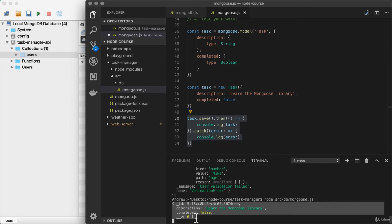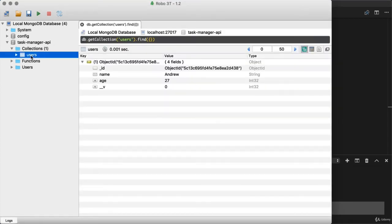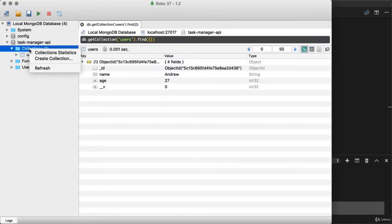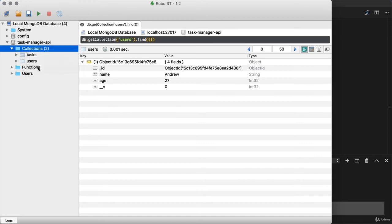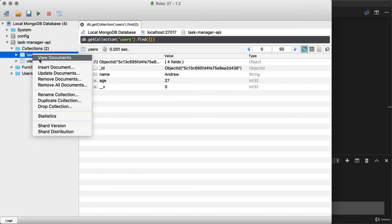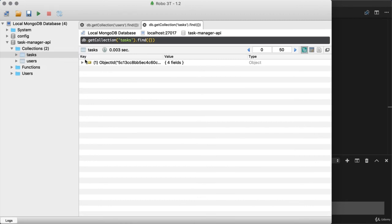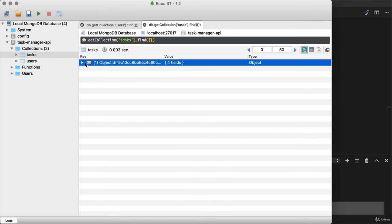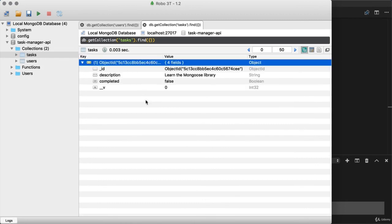So this object contains all of the properties we were expecting, and the last thing worth doing is to just make sure we're also seeing this data in Robo 3T. So that would be under a new collection. I can right-click collections and click refresh to see my tasks. Then I can go ahead and click view documents to view the one task we've created, and right here we have the exact values we provided.